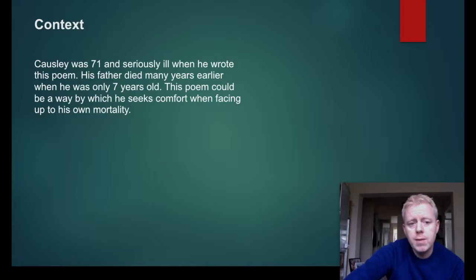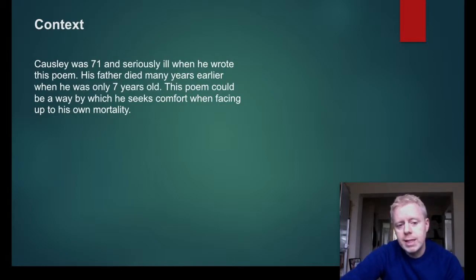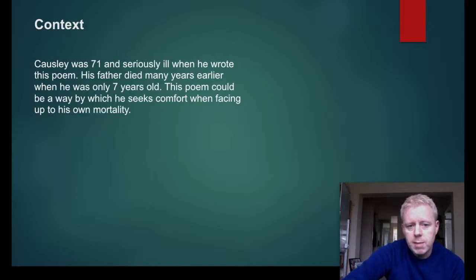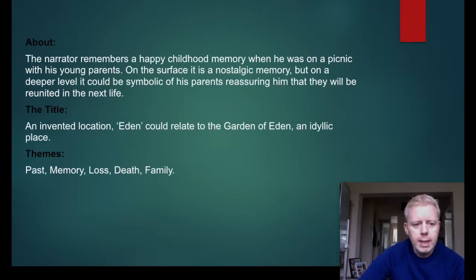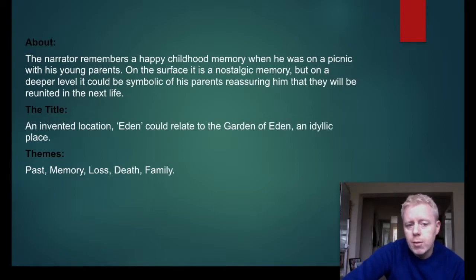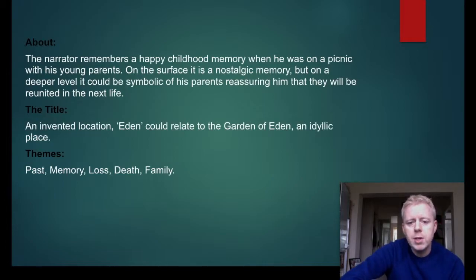A bit of context: Causley himself was 71 and seriously ill when he wrote this poem, which is very important to know because it lends a much clearer understanding as to what the poem might be about. His father died many years earlier when he was only seven years old. This poem could be a way by which he seeks comfort when facing up to his own mortality, but we'll explore that. The narrator remembers a happy childhood memory when he was on a picnic with his young parents. On the surface it is a nostalgic memory, but on a deeper level it could be symbolic of his parents reassuring him that they will be reunited in the next life.